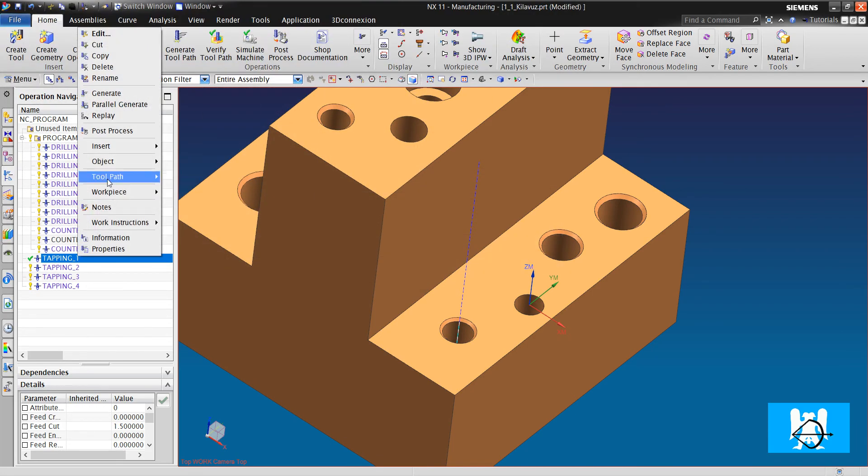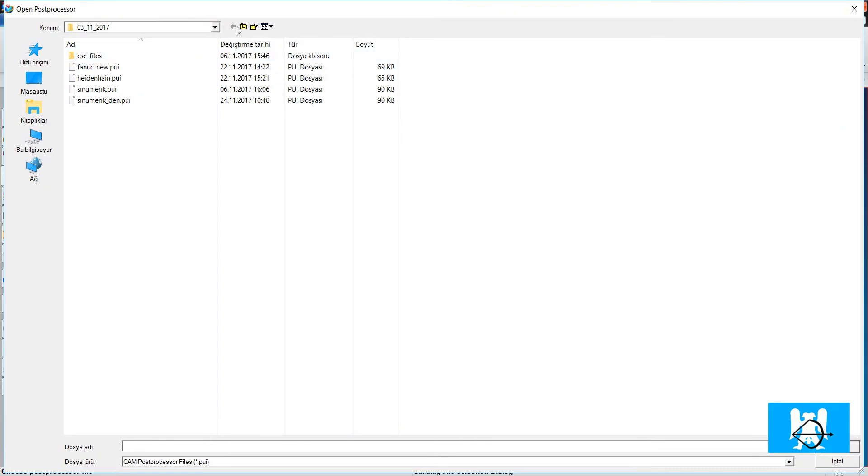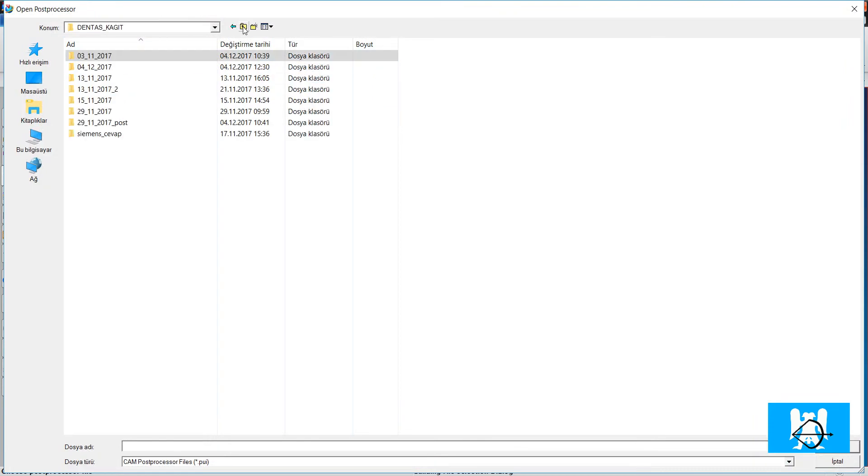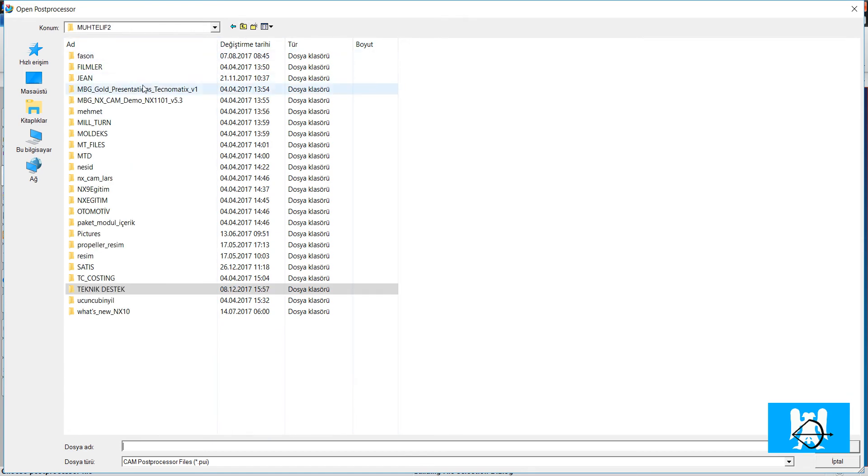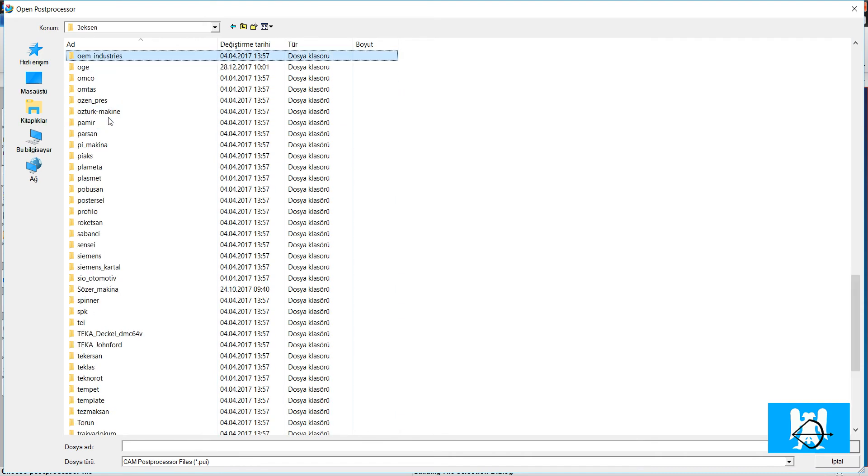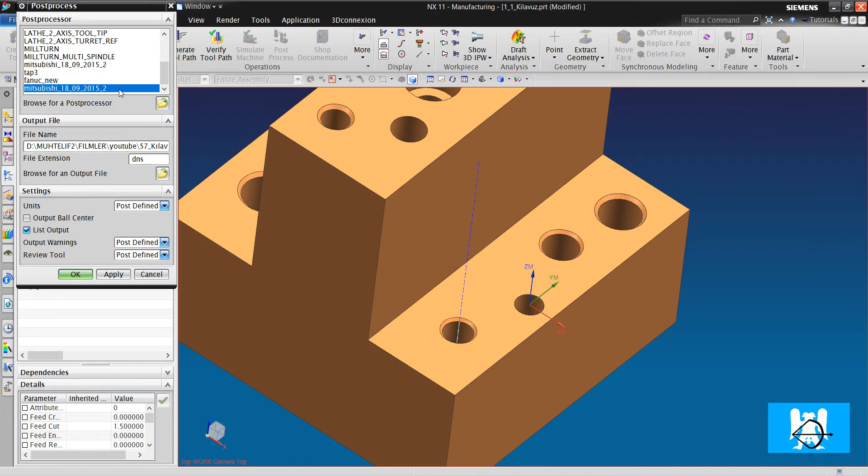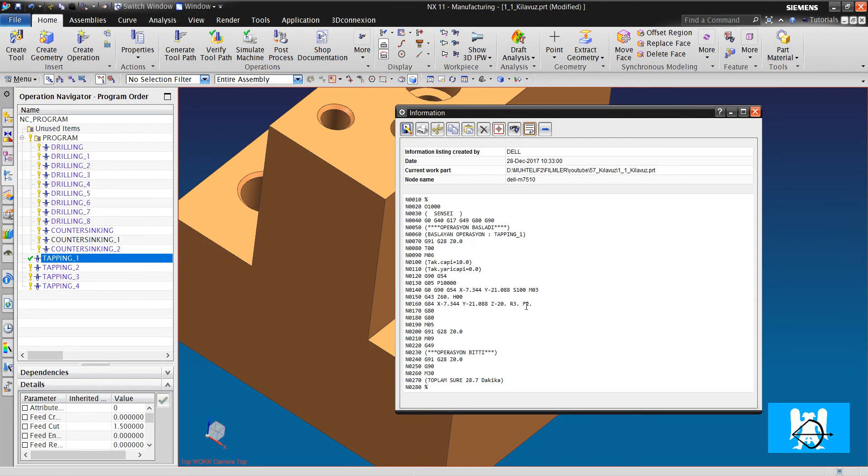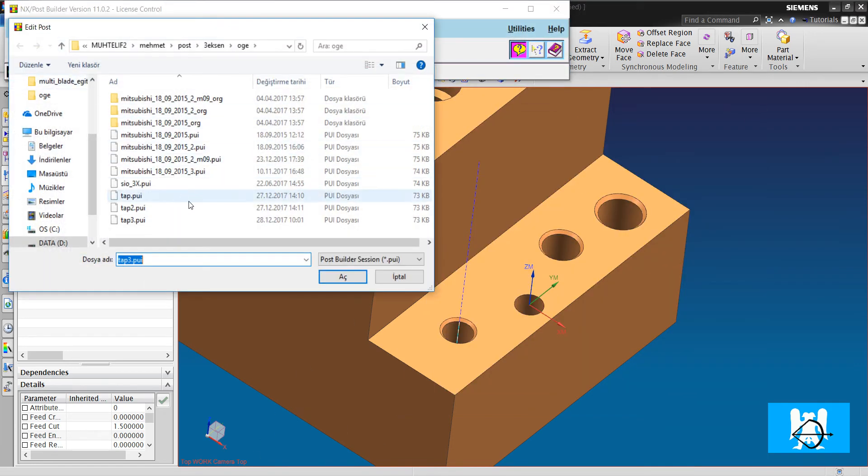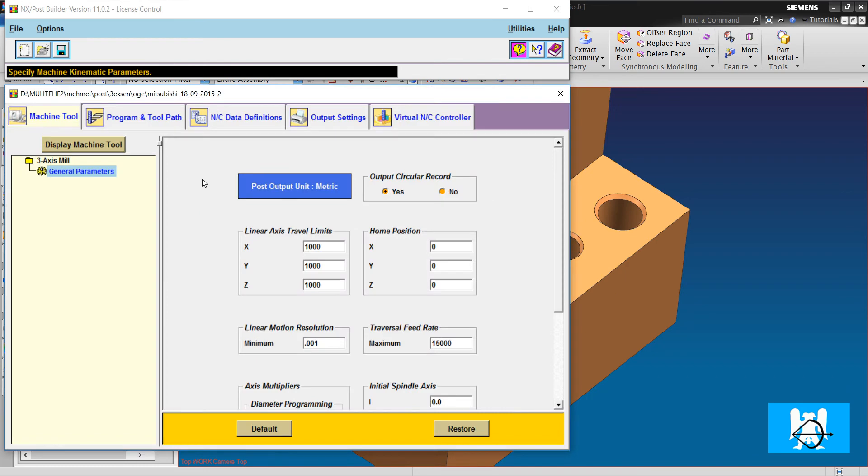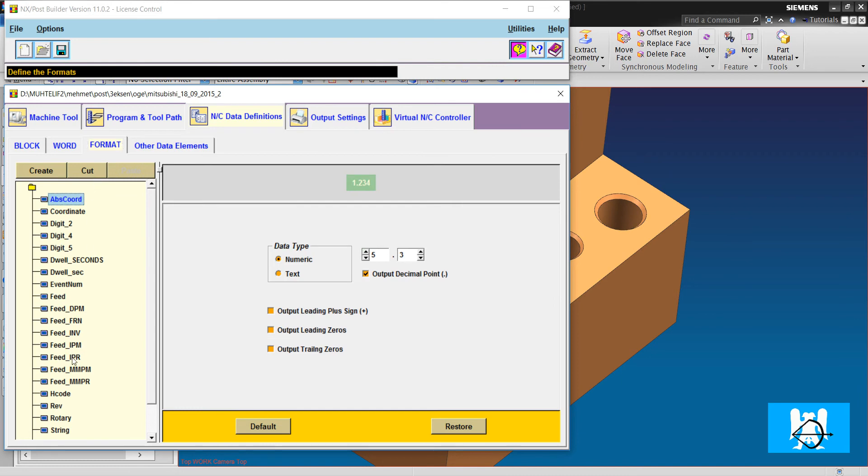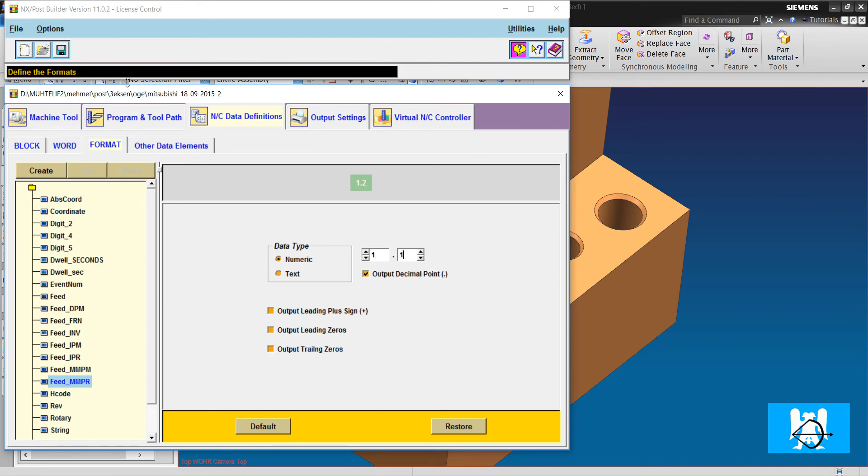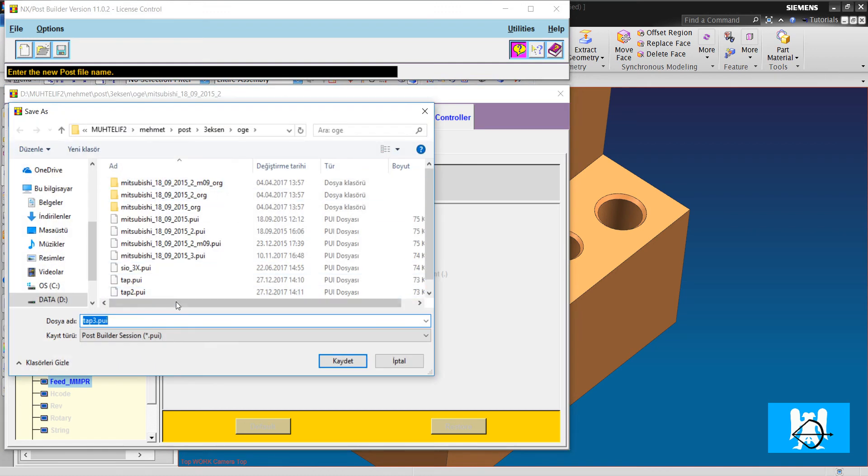First, I will post the known. I will use this post and have the same value. And I will change this. I choose this and I will change it. And see data definitions. Formats. Feed millimeter per minute. I will change it to 1. Feed millimeter per revolution. 1, 2, 1. And I will save it with different name. Tap 4.